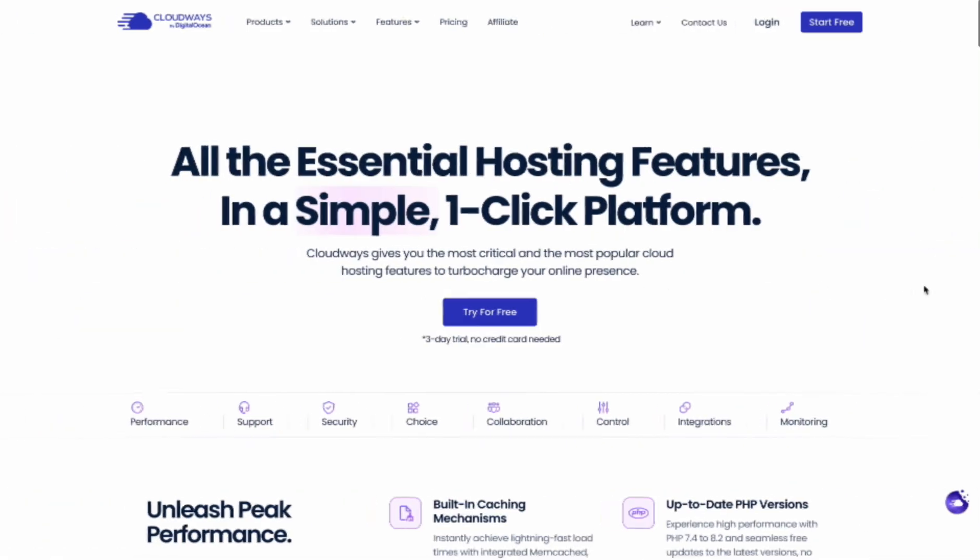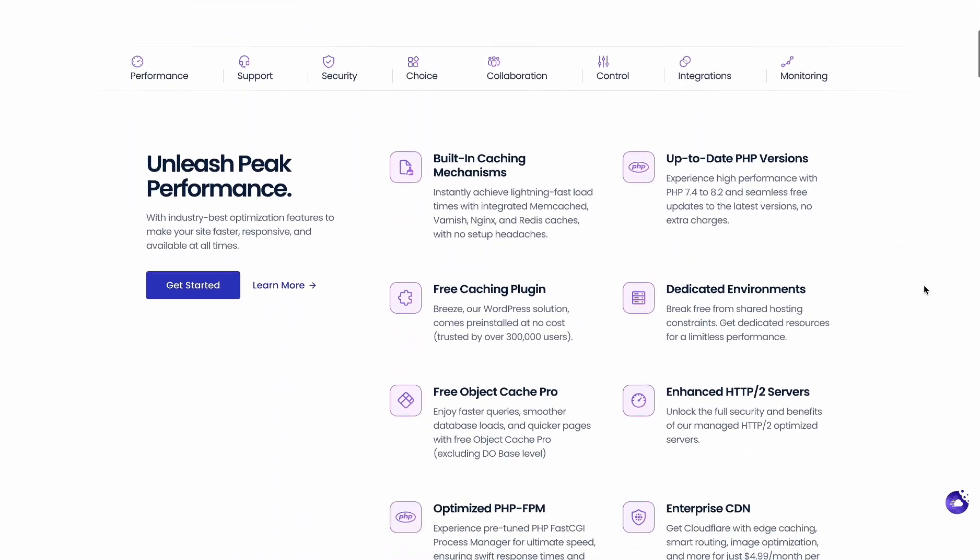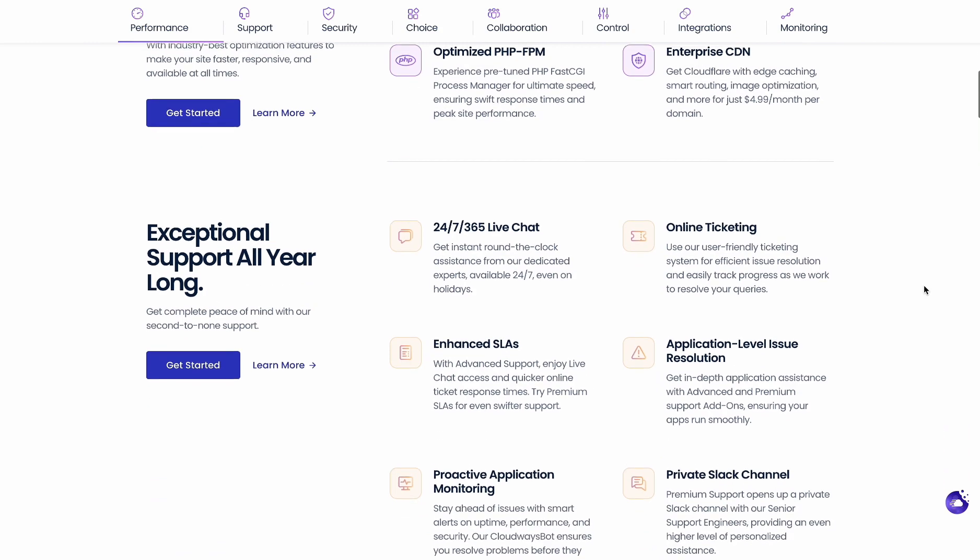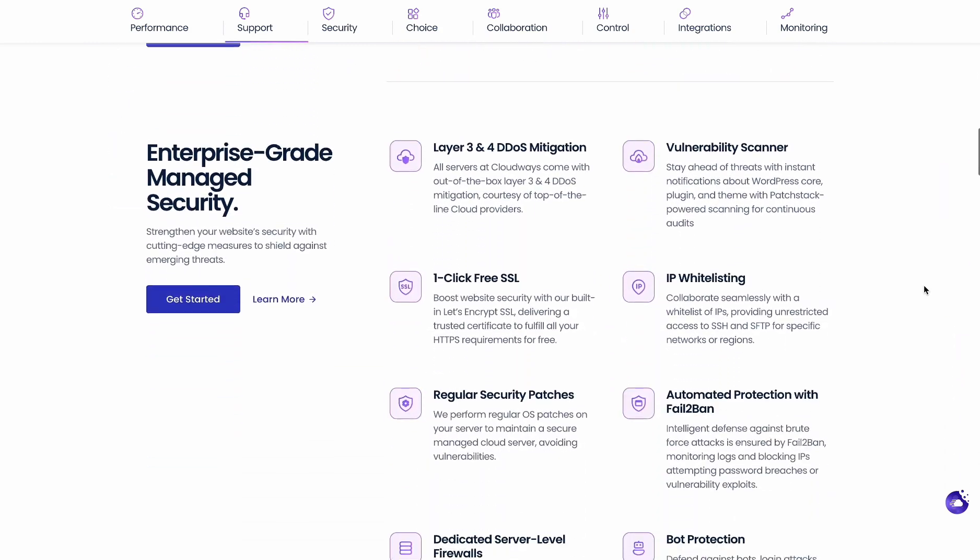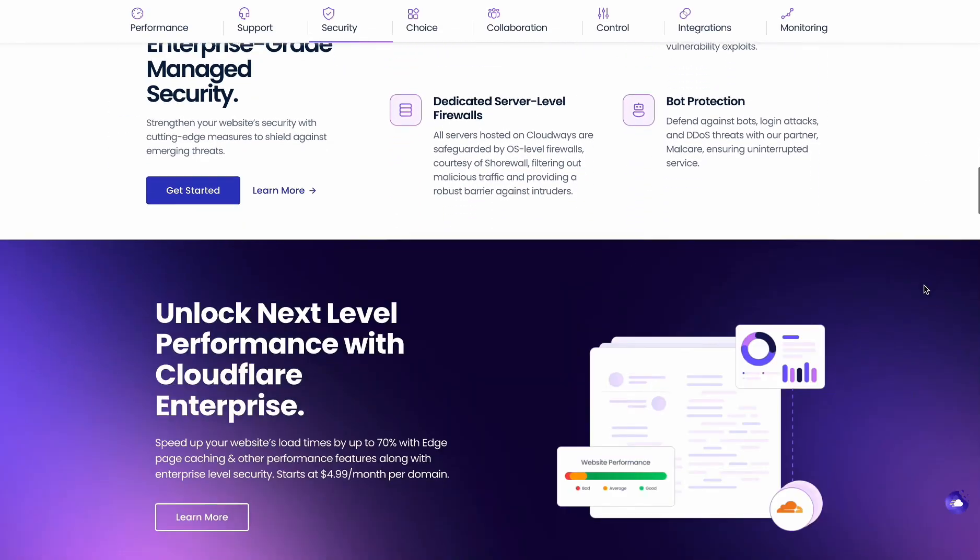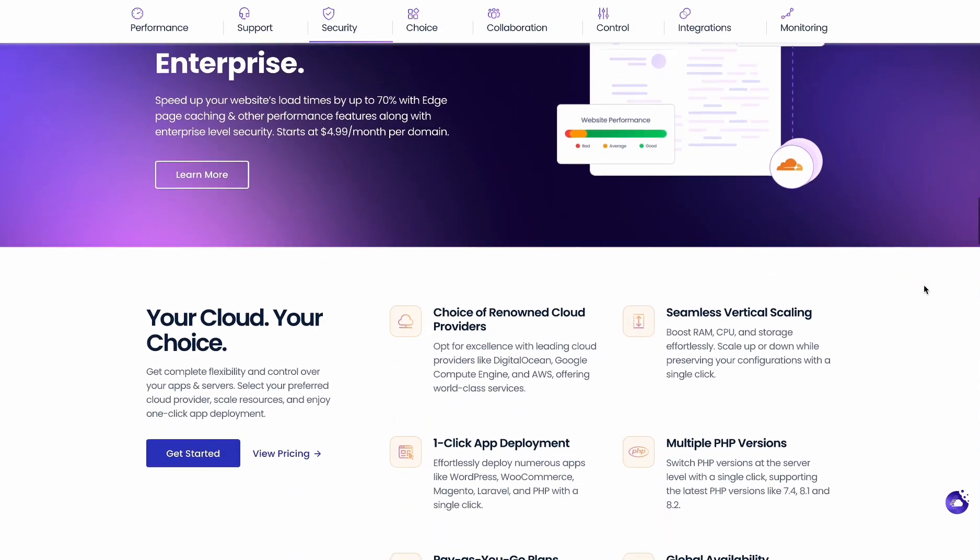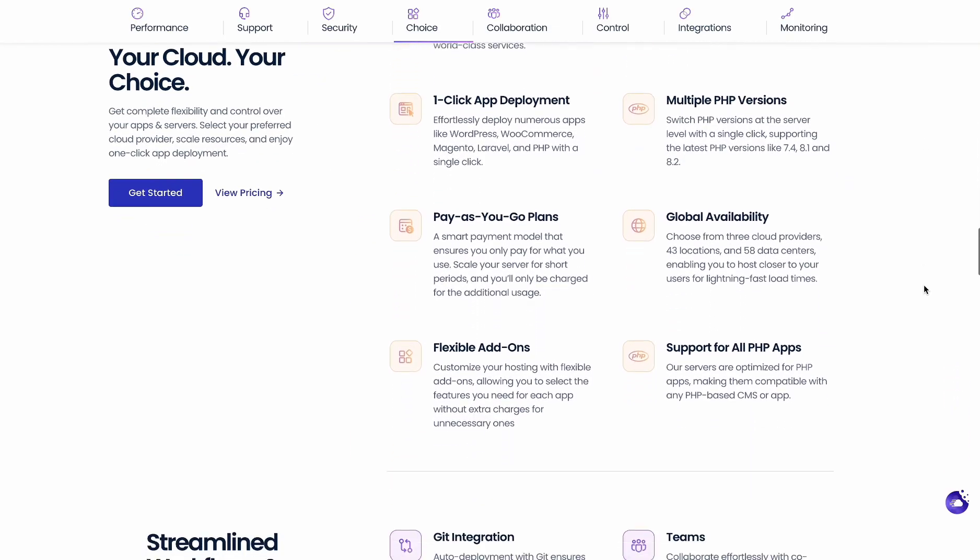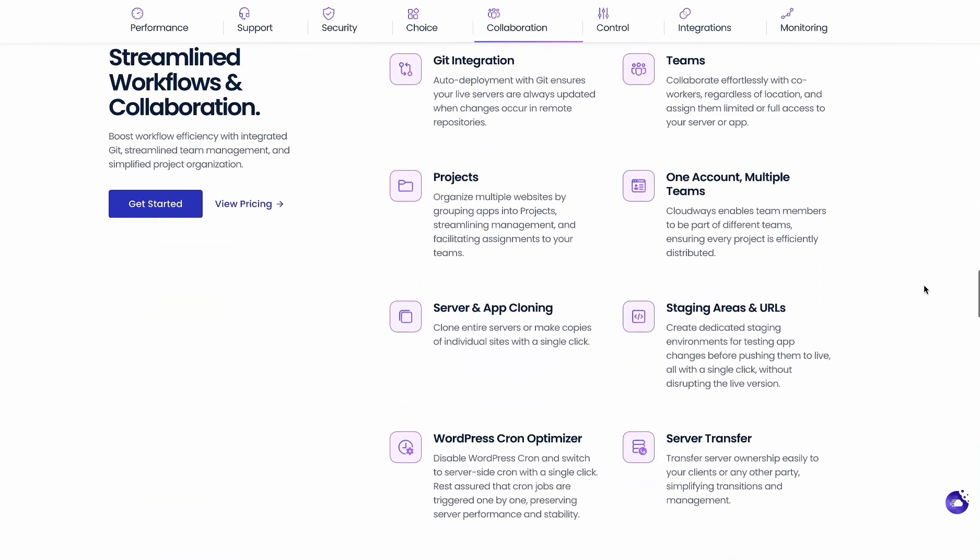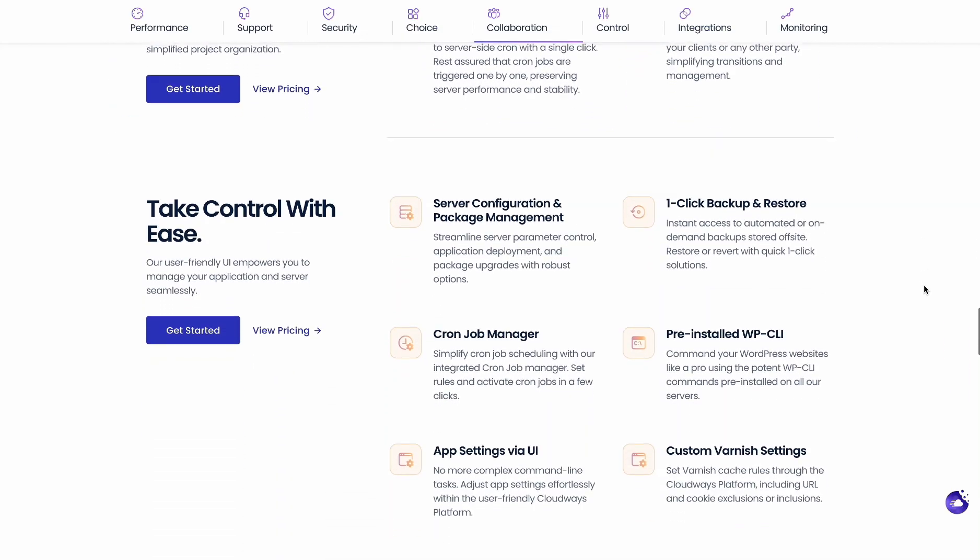But Cloudways offers more than just powerful servers. Let's explore some of its key features. 24/7 support: Cloudways' expert team is available anytime to answer your questions and fix problems. Optimized stack: Cloudways automatically sets up your server for peak application performance. Automated backups: Cloudways backs up your website and apps regularly, so you don't lose data.